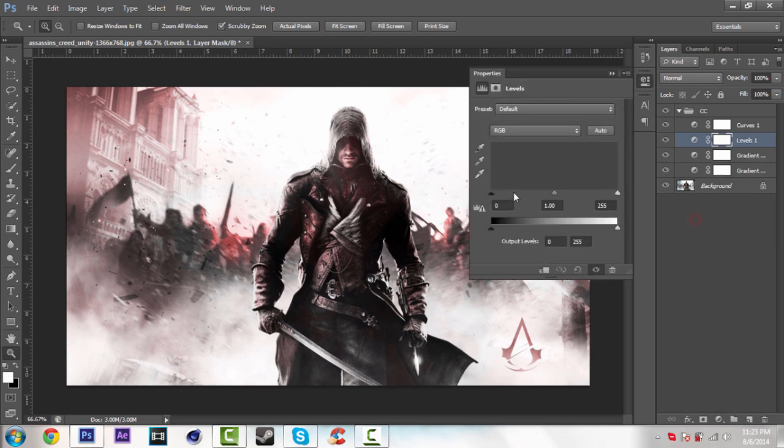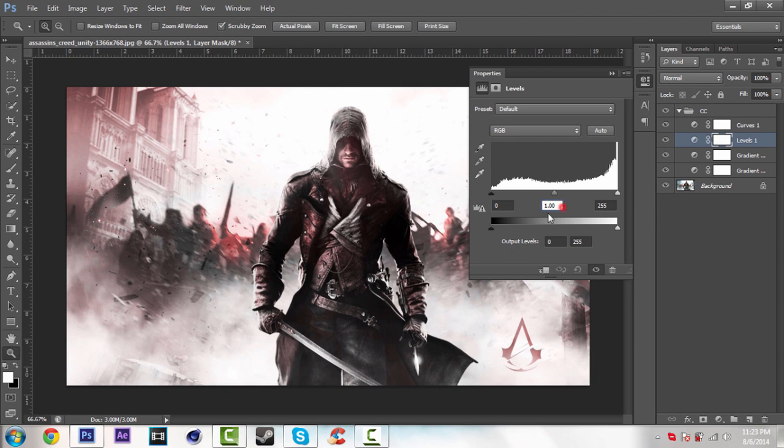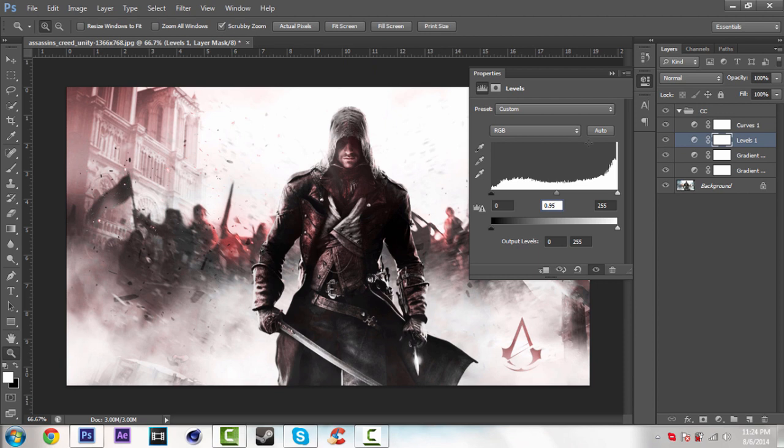So now I'm going to add levels. Don't touch this settings. Only change the middle one. So just write 0.95. So it gives you nice dark effect.